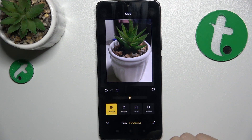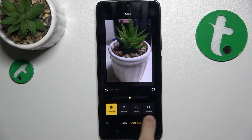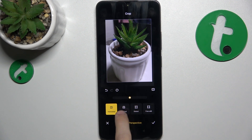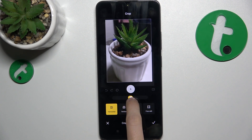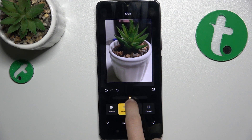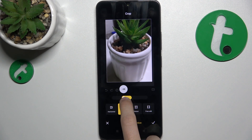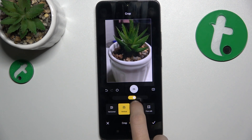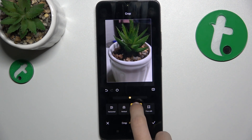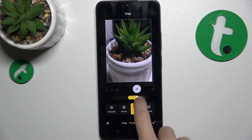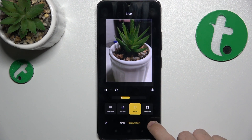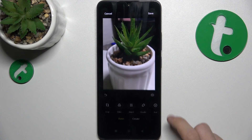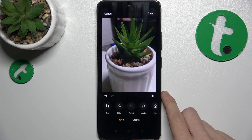Then you can go to perspective and change the perspective of the photo. And then click here to approve.